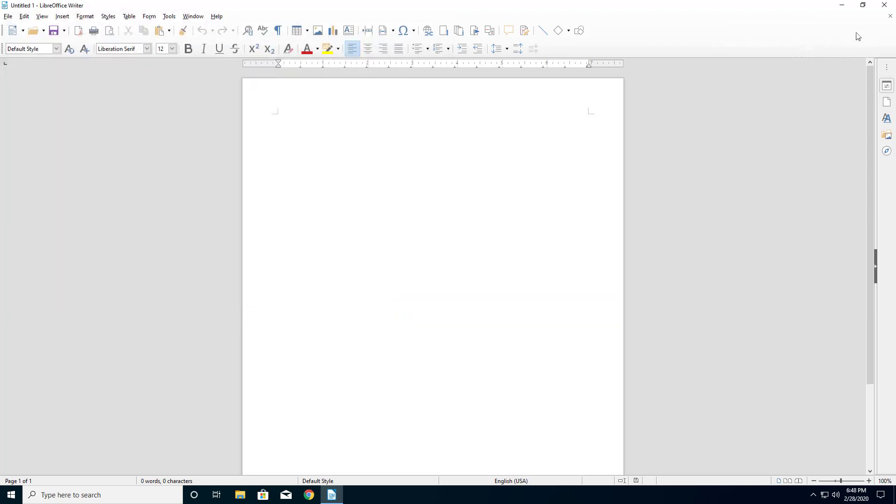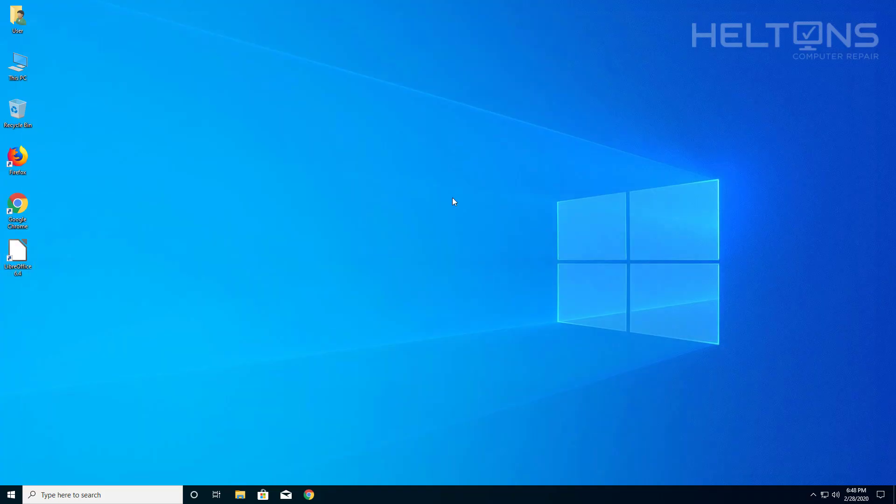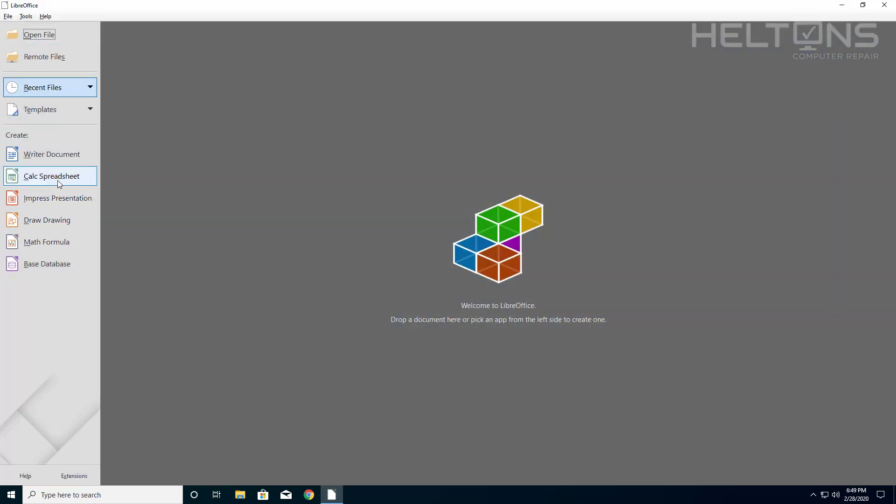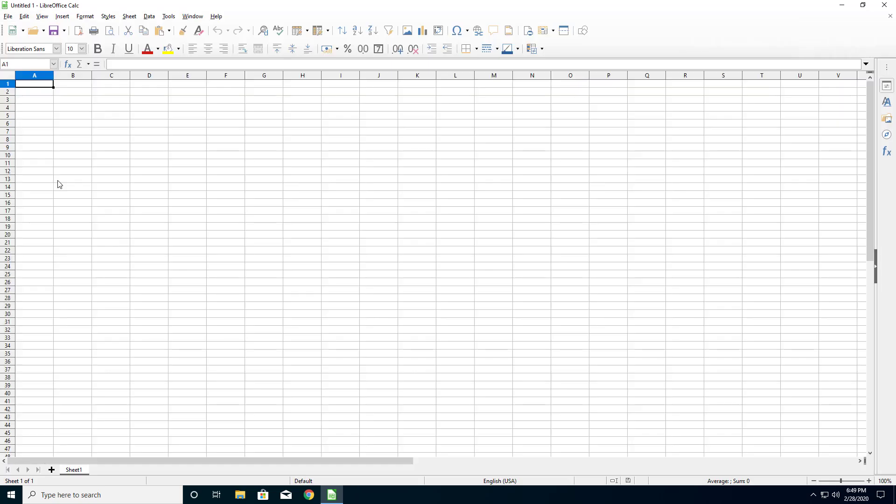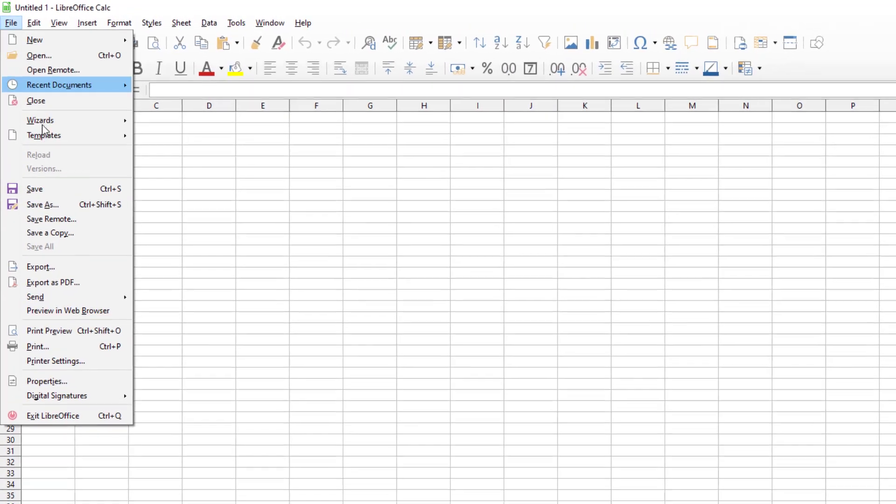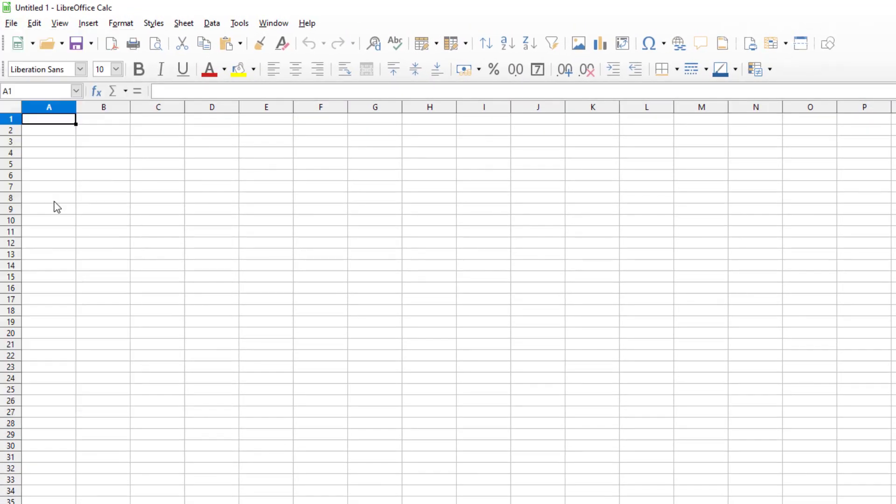Now if you don't believe me that changing those settings works, let's go ahead and open up LibreOffice again. I'm going to choose the Calc spreadsheet. I'm going to press File, Save As, and here is the default format in Excel.